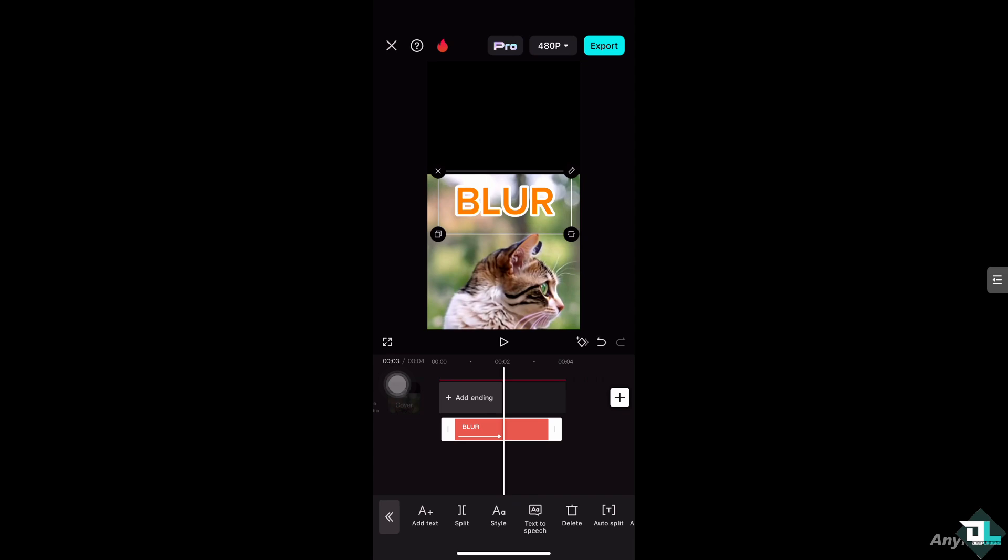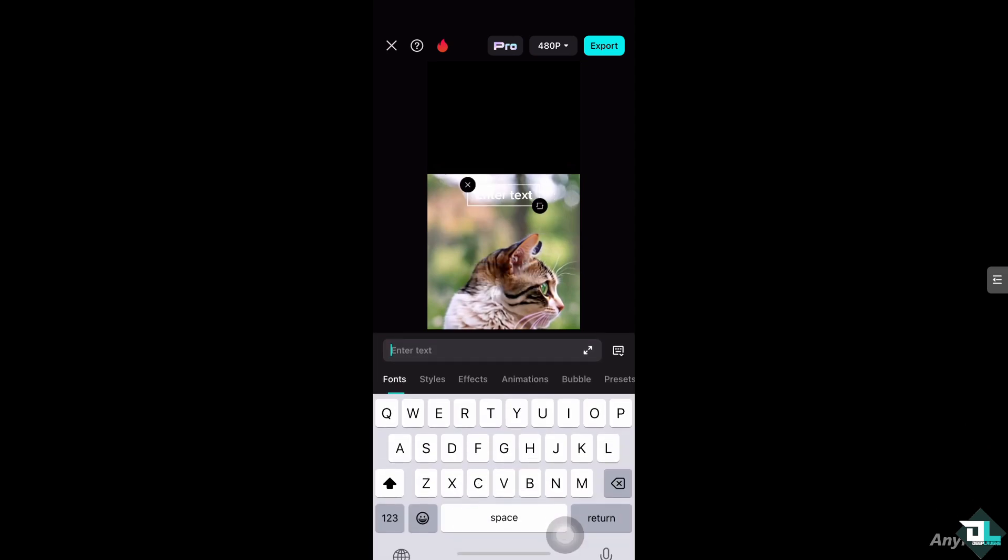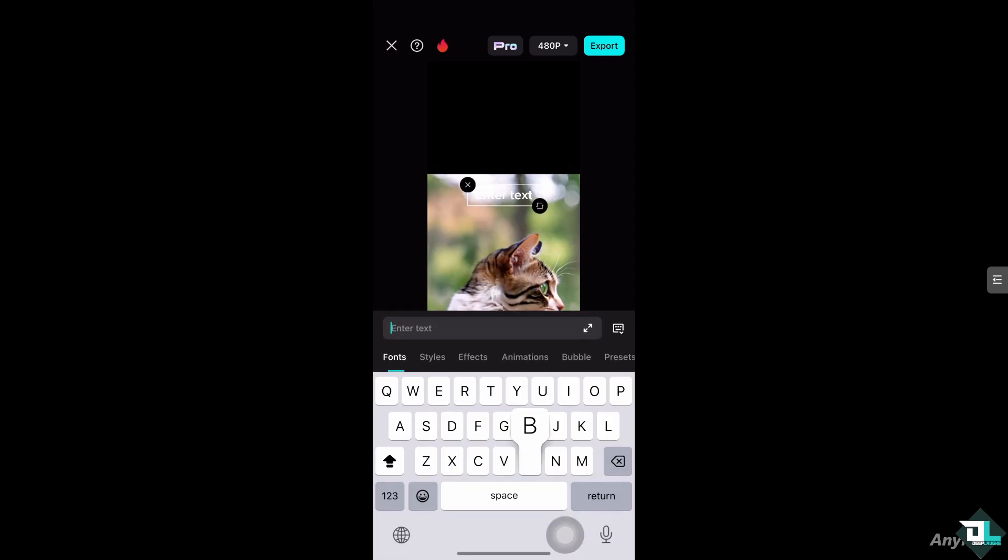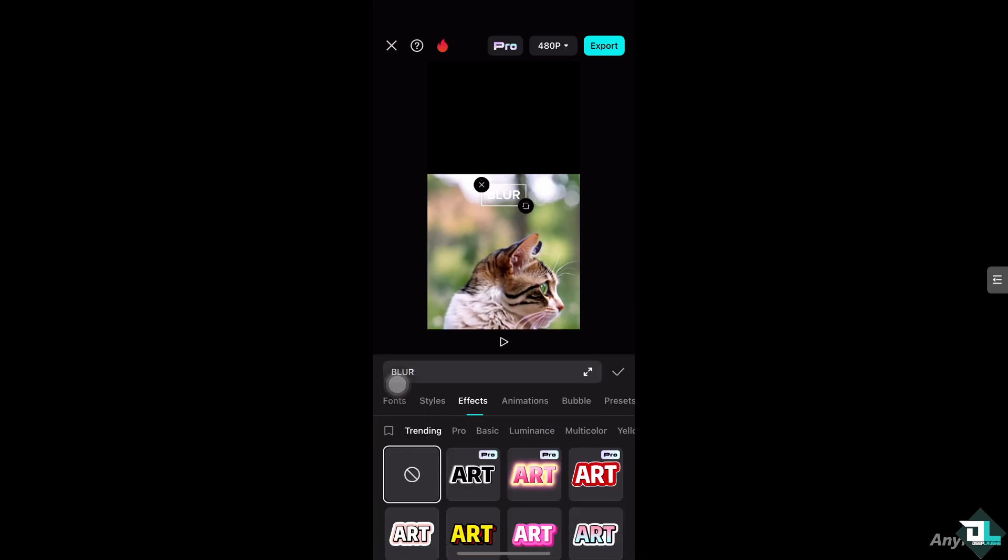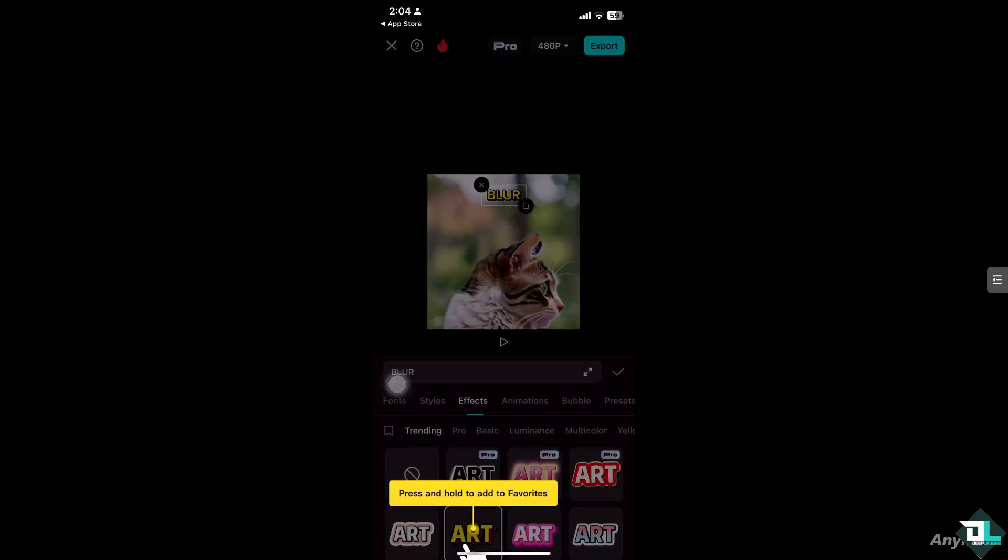going to undo the effects for now and type in the text here: 'blur'. Go to the style, maybe this one right here